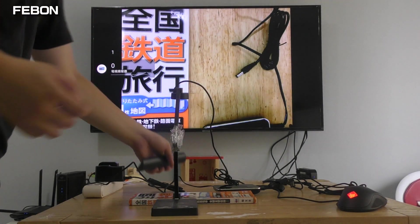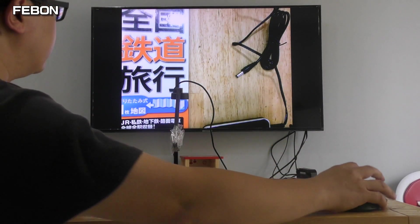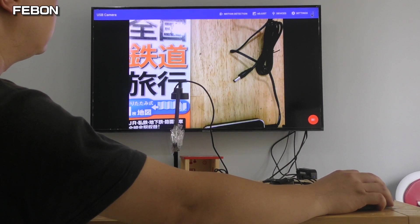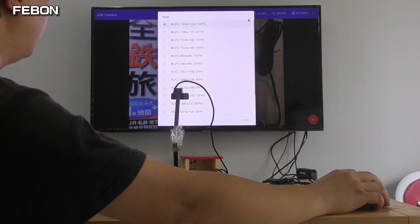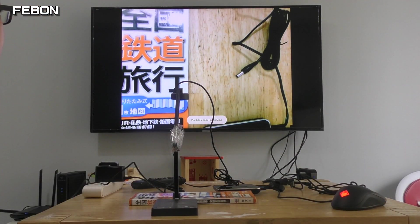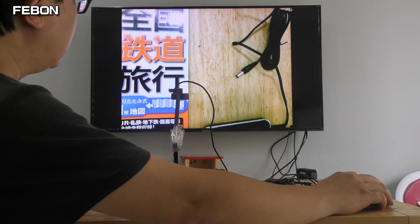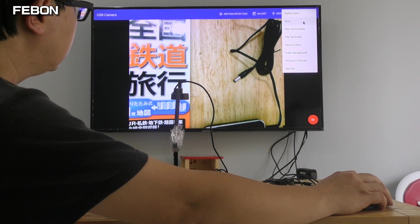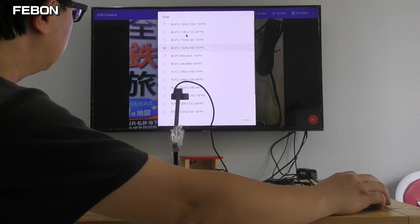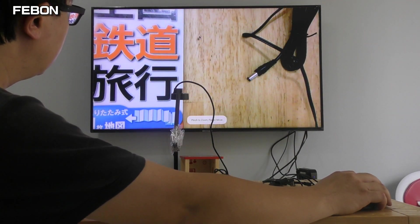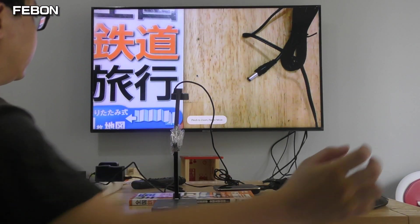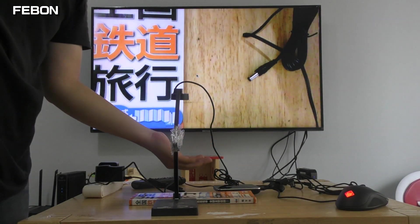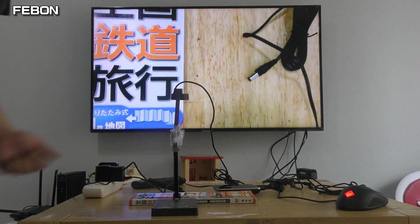You also can select the resolution. This one. I select this one. I also can select HD resolution.